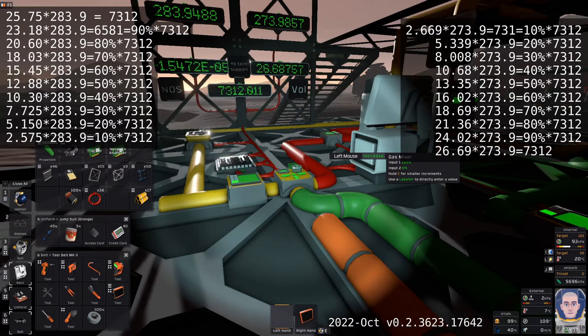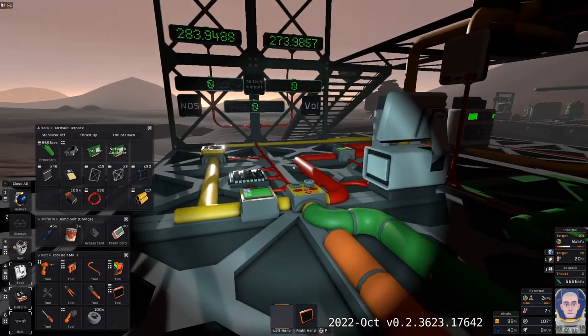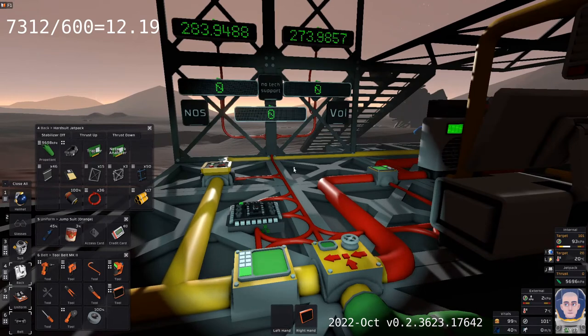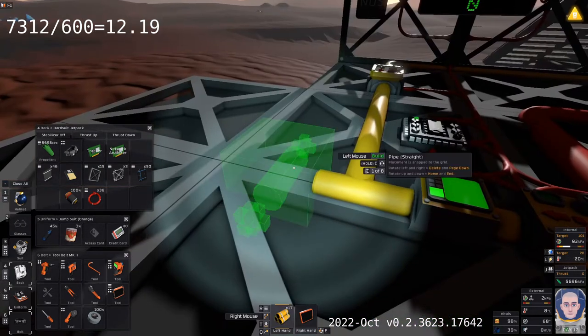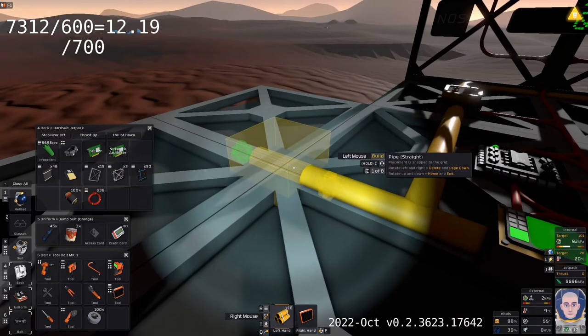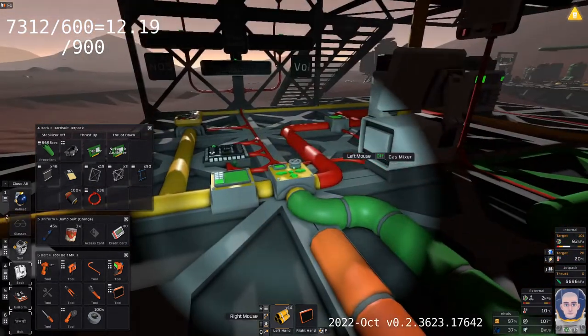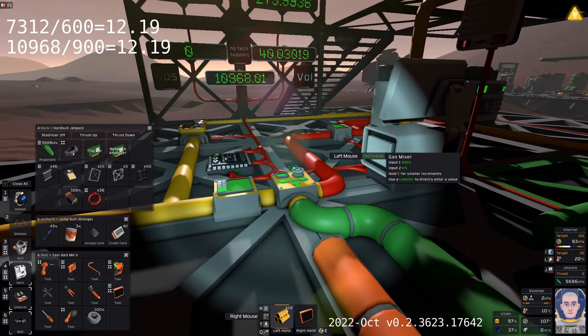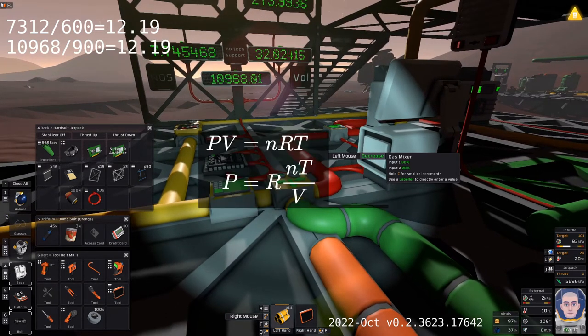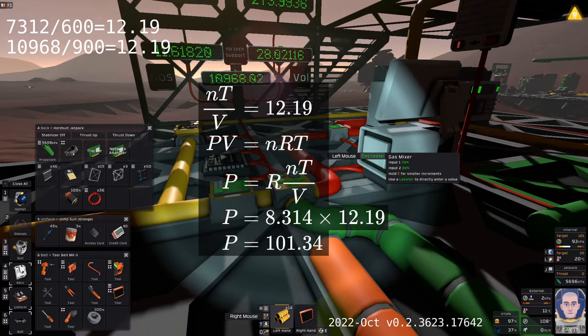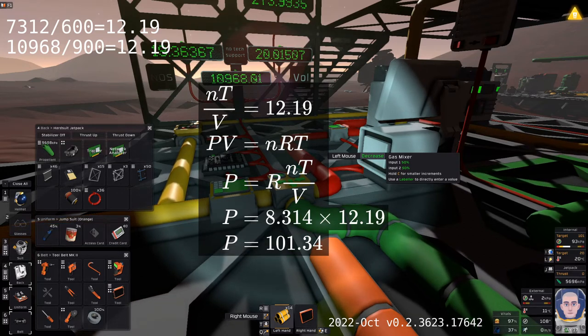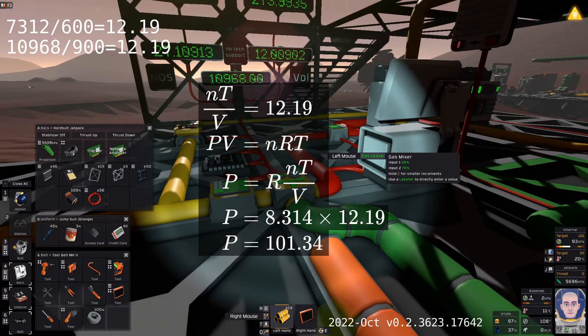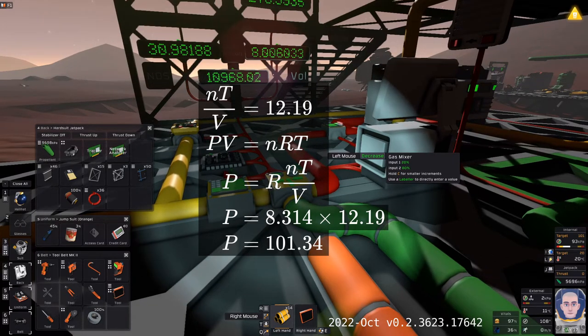What is special about this? It turns out this is related to the volume of the pipe network on the gas mixer's output. If we change the volume of the pipe network and rerun the mixer, the number changes. Thanks to the ideal gas law, which holds in Stationeers, we can also relate it to pressure. The gas mixer adds 101.3 kilopascals to its output each tick.